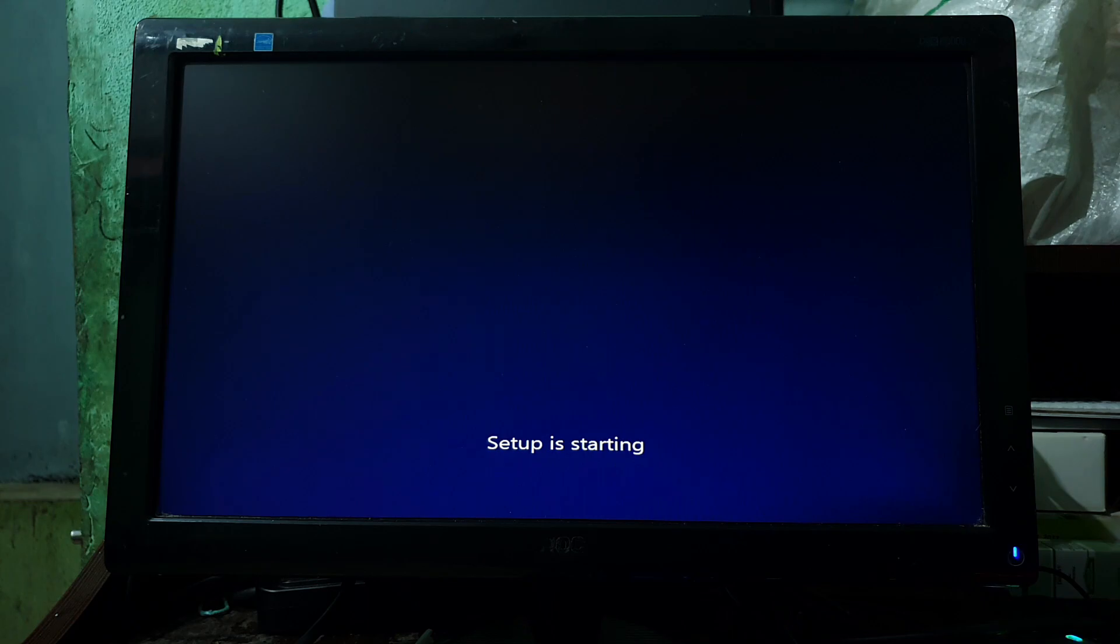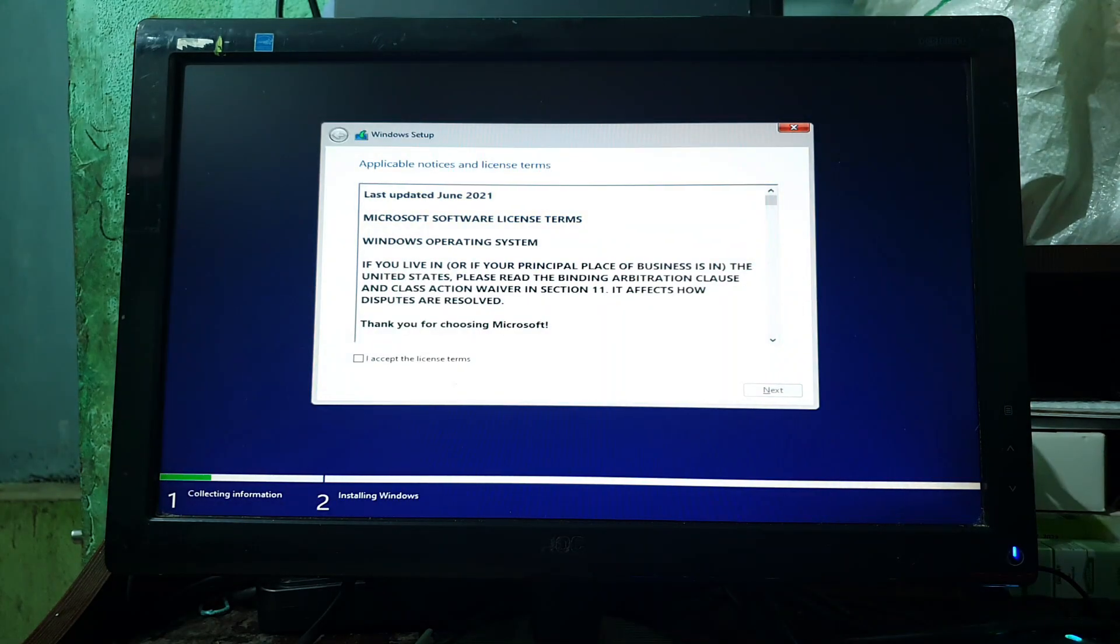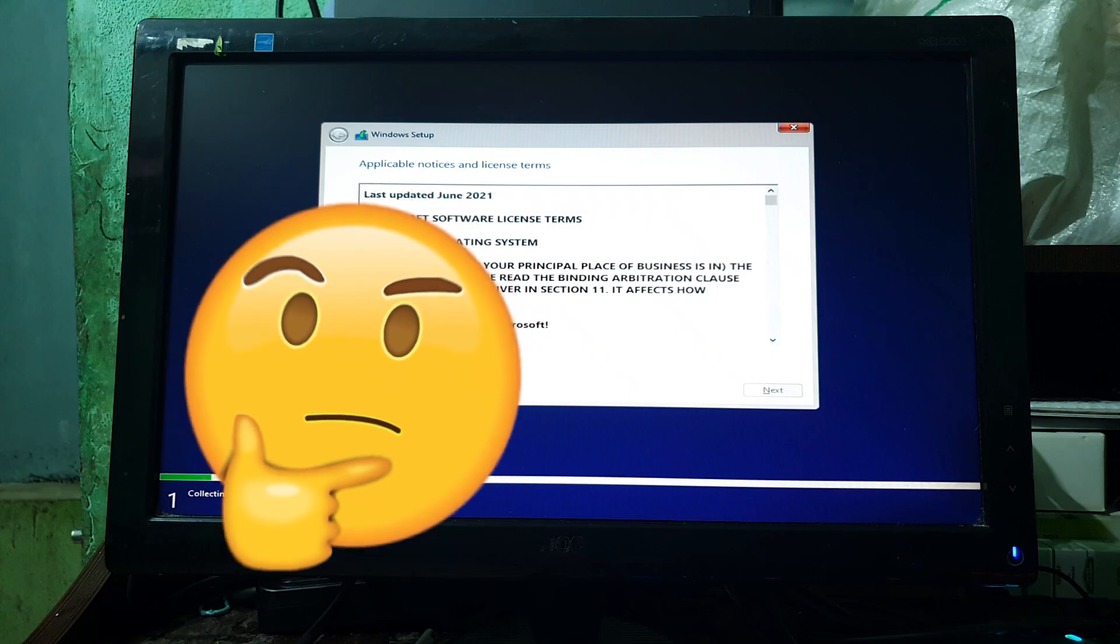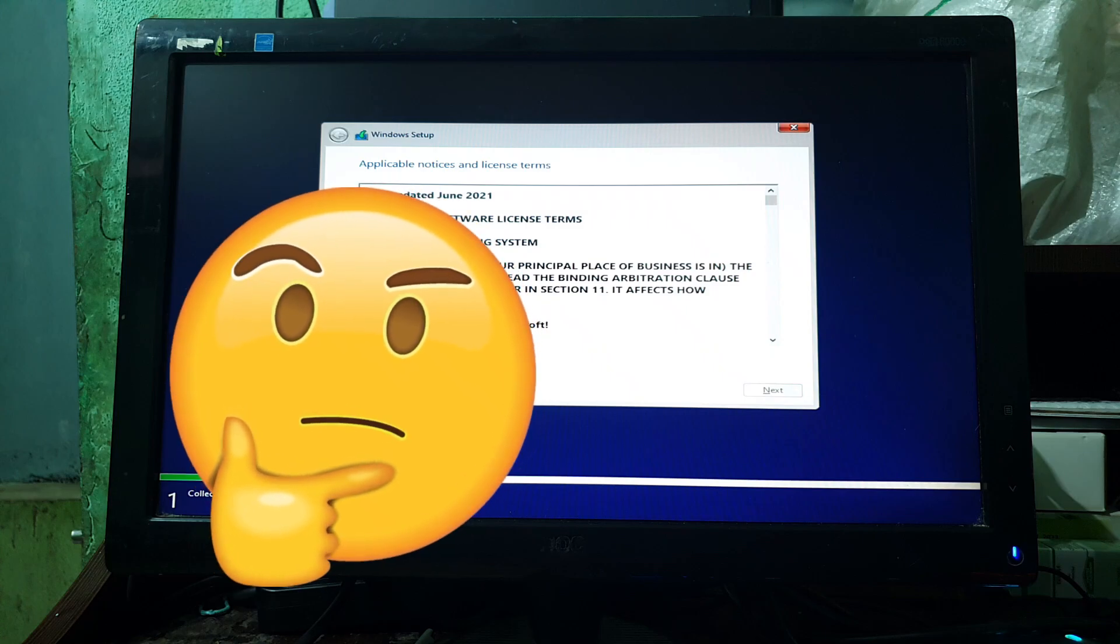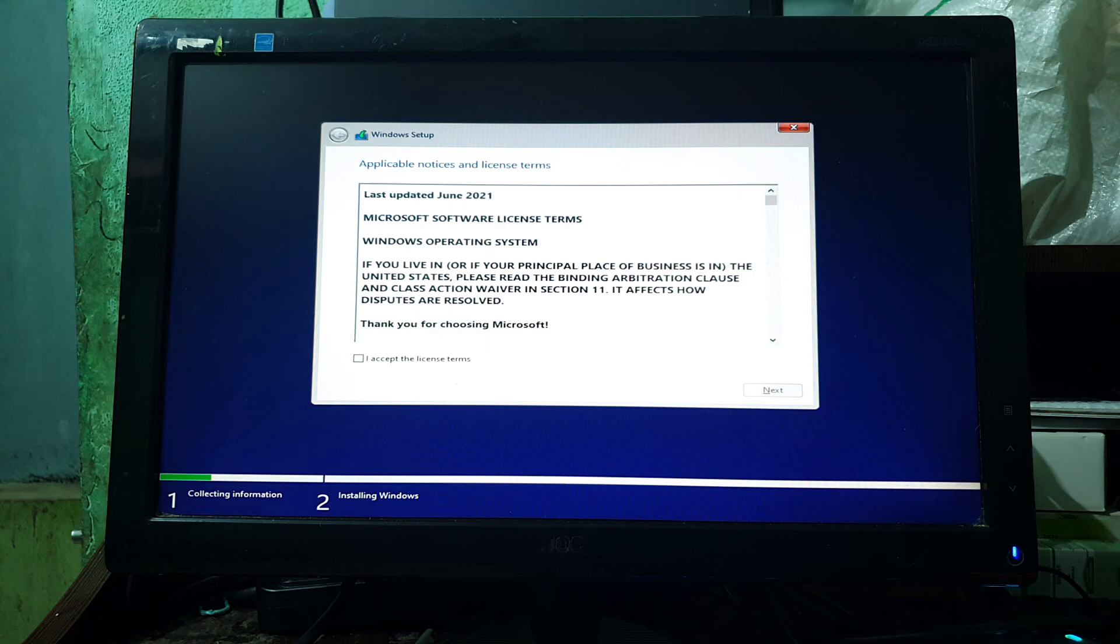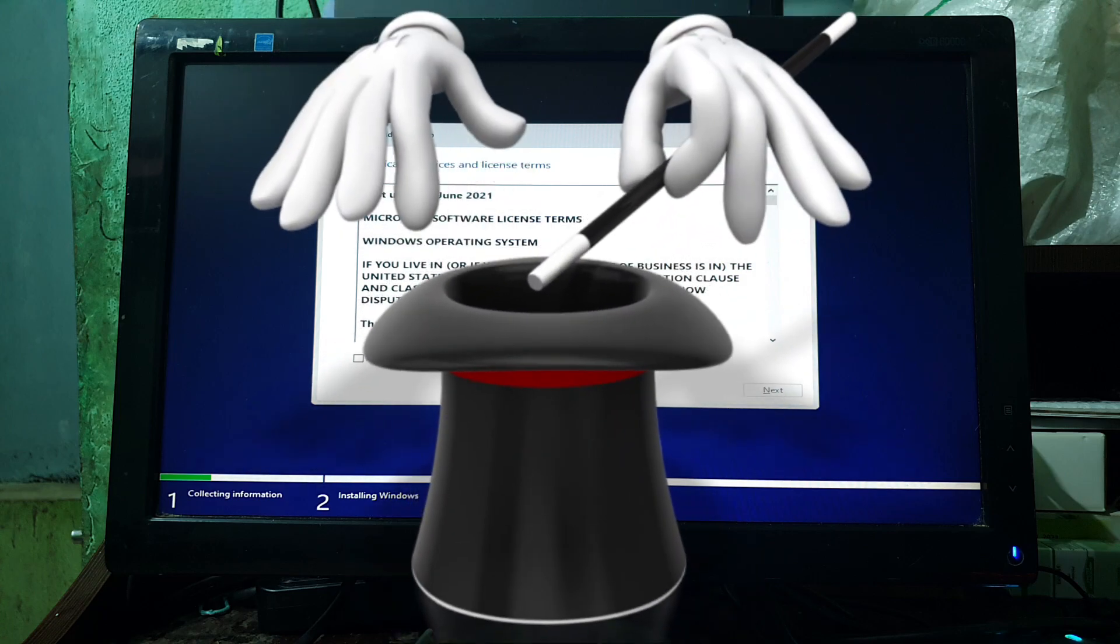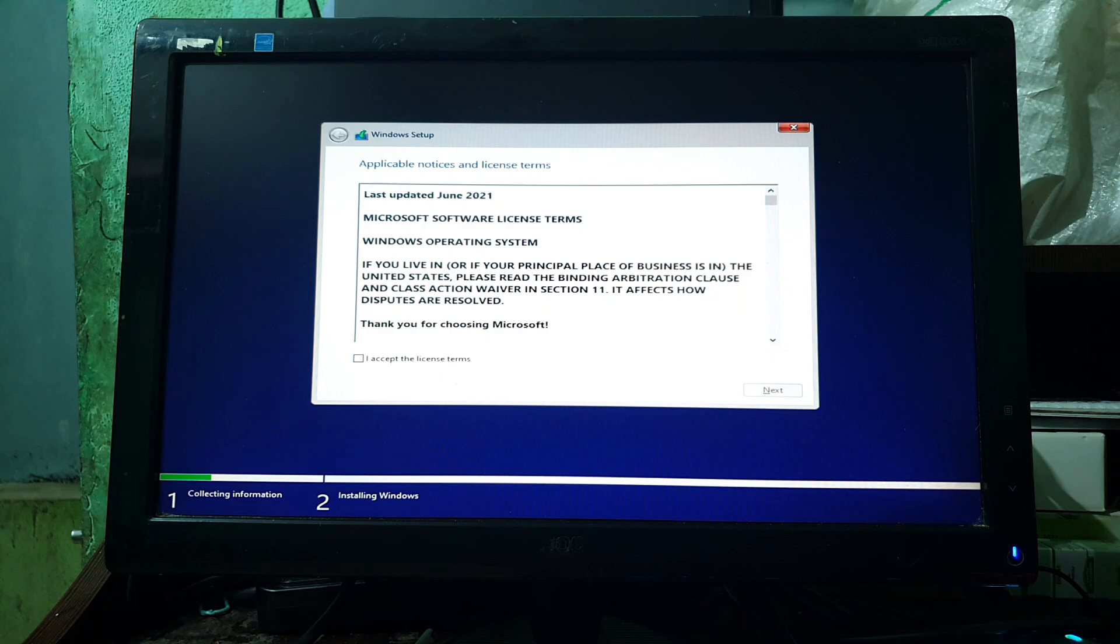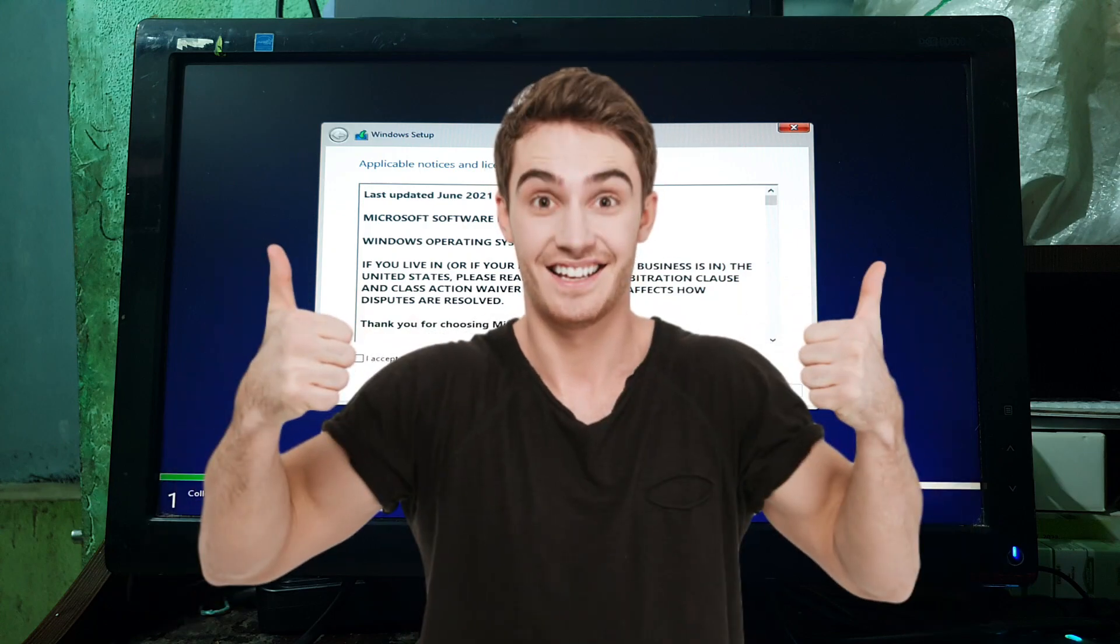Now the setup is going to start. I know, you're thinking, why we are installing Windows OS instead of ReviOS. But let me tell you, this is it. The magic begins as we install ReviOS on your PC. Exciting times, right?